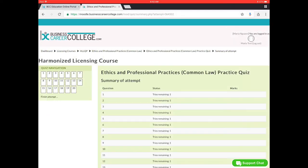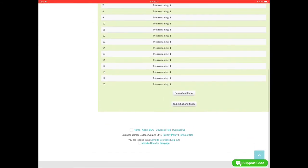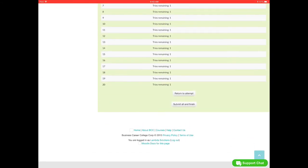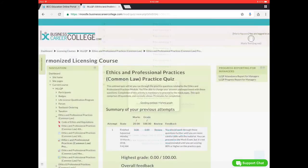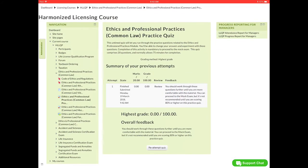Once you finish your quiz, it'll come up like this. And you'll have to scroll all the way down and click submit all and finish. And you just have to click that twice. Once you've finished your quiz, you'll actually have a chance to review all of your questions. And after you're finished with that, you'll come back to this page.